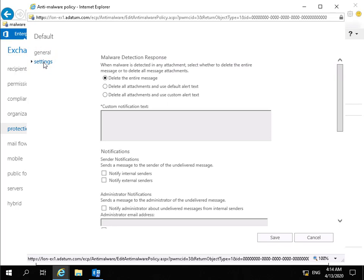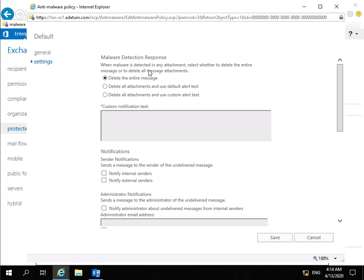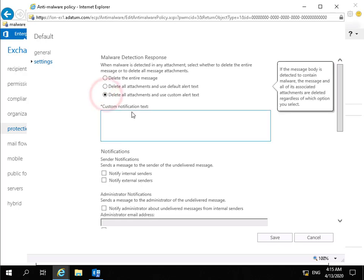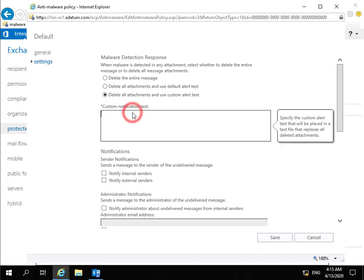Going into Settings, we have the malware detection response. When malware is detected in an attachment, we can choose to delete the entire message or delete all message attachments. Rather than deleting everything, we'll delete all attachments and use custom alert text. We'll type in: 'The attachment has been deleted because it contains malware. Contact the administrator.'